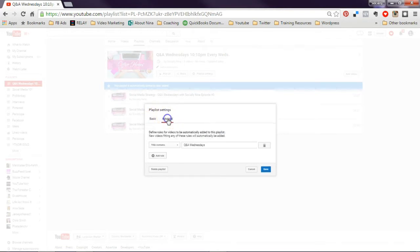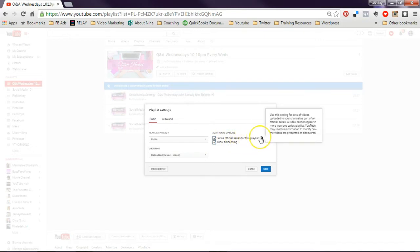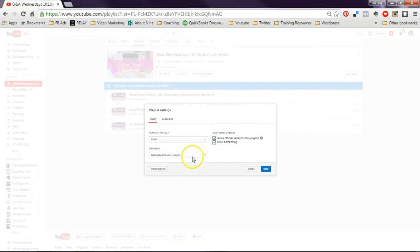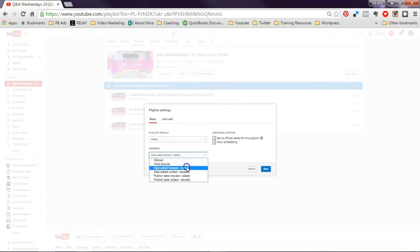The other part that we want to do is we want to make this an official series for a playlist, so that means that it can't be used anywhere else in a playlist. And basically YouTube will present it in a way of it being a playlist. And I want to add it as the ordering of newest to oldest, so people see the newest first.